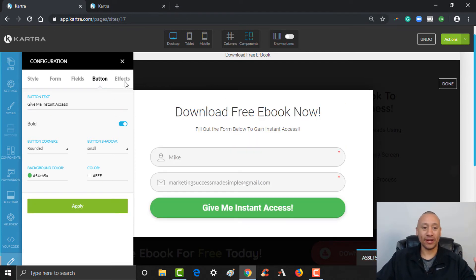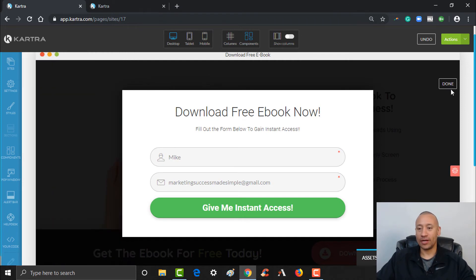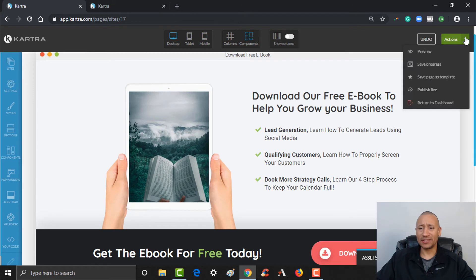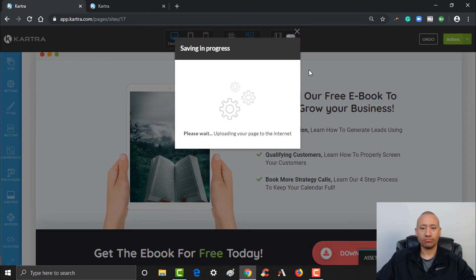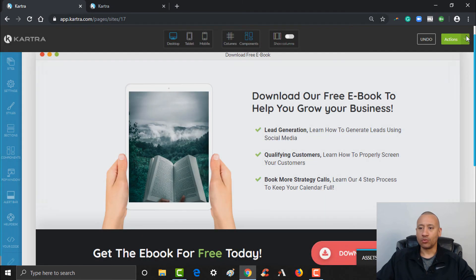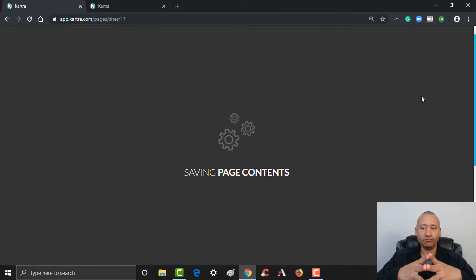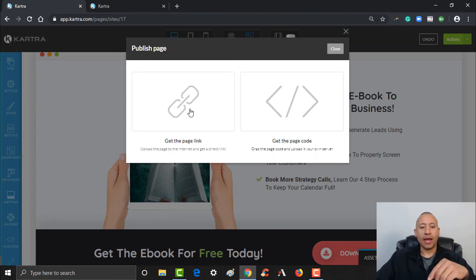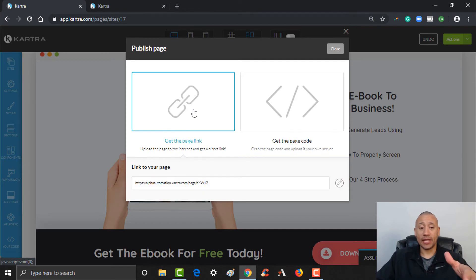This will be the form that pops on the page. I'll click the X, click Done, and then we've got to save it. Up here on Actions, go to Save Progress. And then we're also going to Publish Live. This page is now completely live.